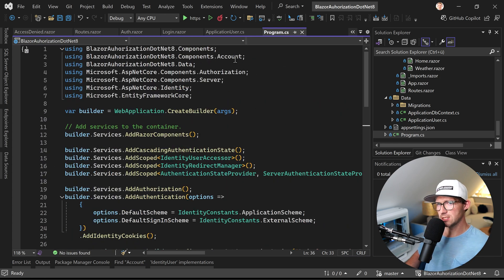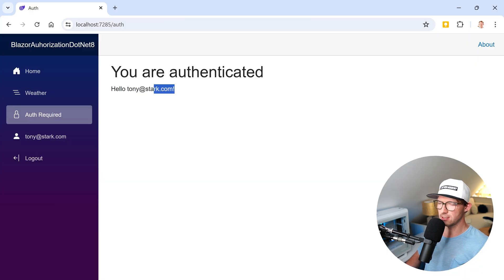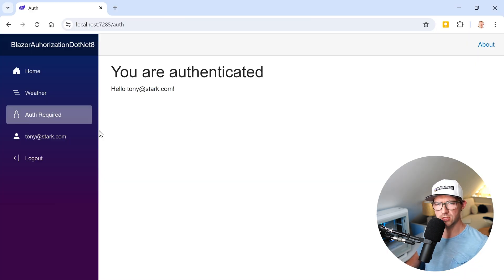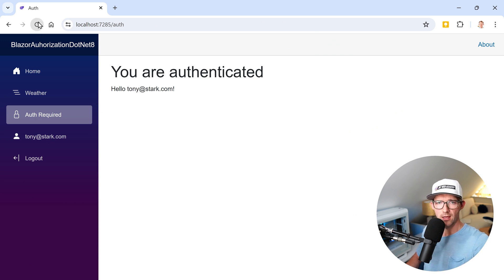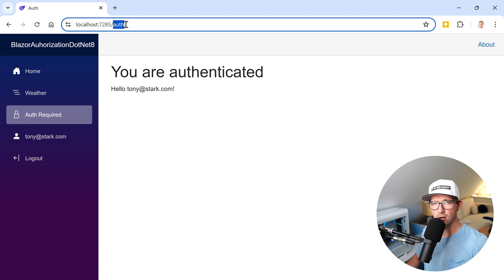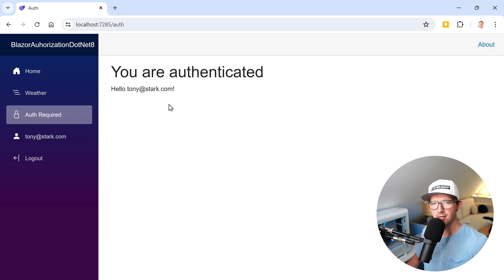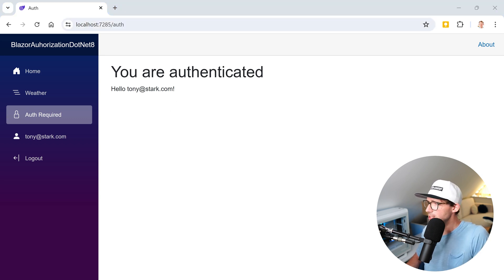And now the question is when a user is not authenticated, what should this user see? As you can see here, I've got a user here, Tony Stark. And this auth required link here leads to a page where the user has to be authenticated to see it.